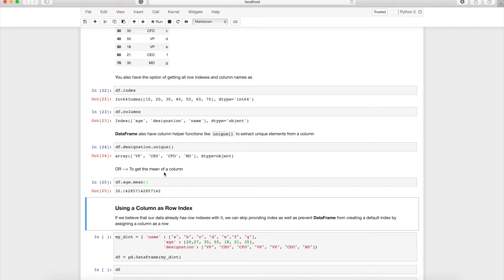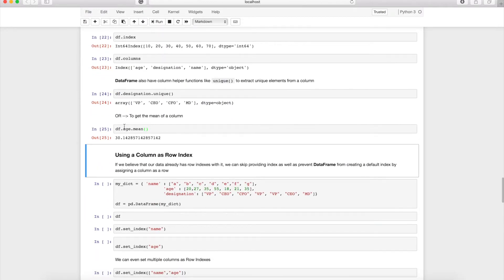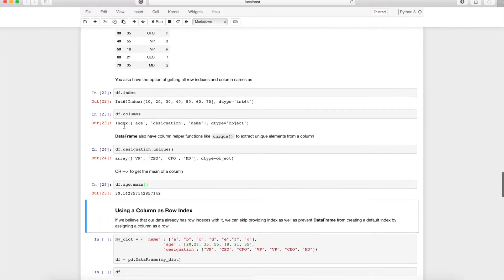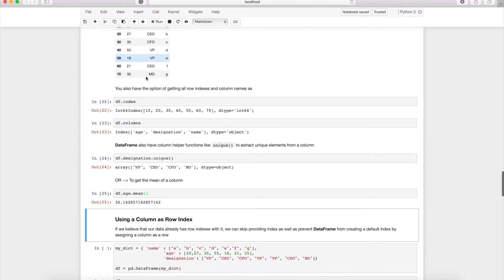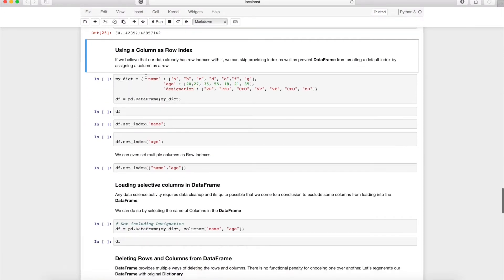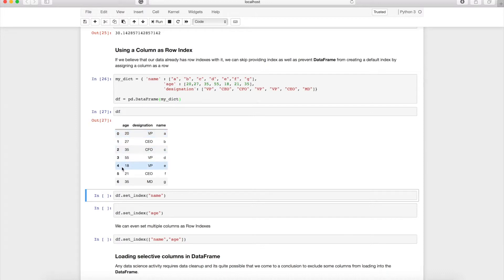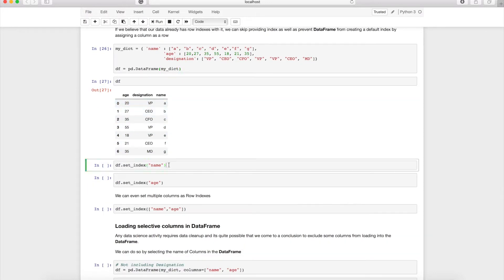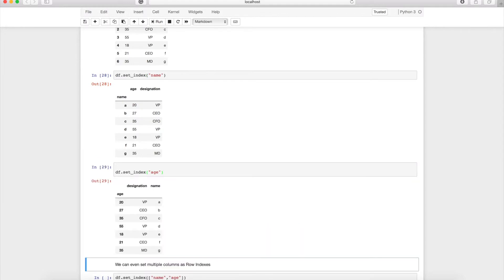When loading data from SQL, CSV, or Excel, the data may already contain a row index column. In that case, we don't need pandas to generate one — that wastes memory, especially with hundreds of thousands of rows. We can use set_index() to specify which column to use as the row index. For example, set_index('name') makes name the row index.